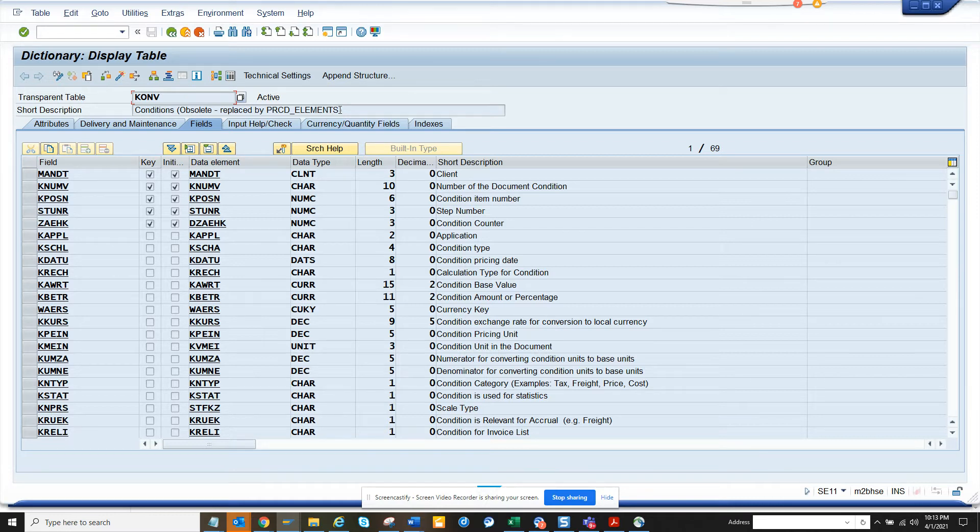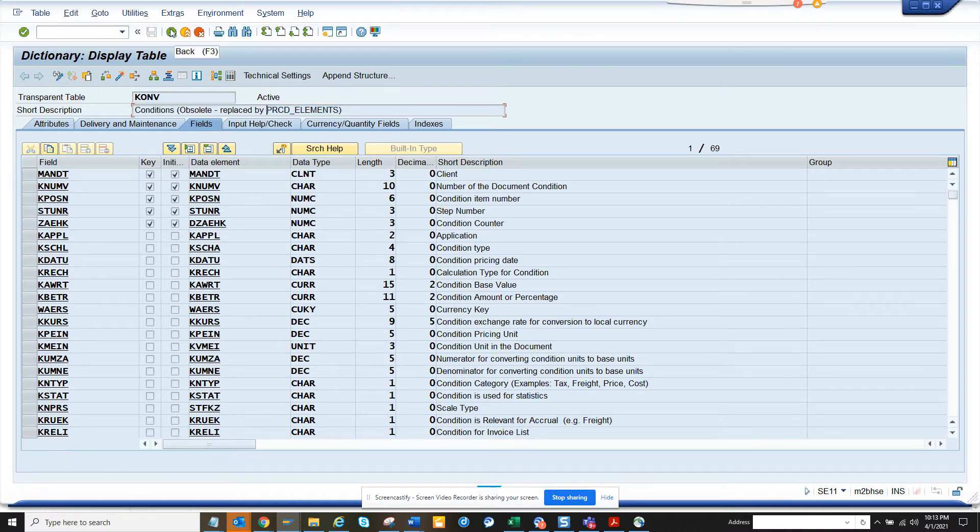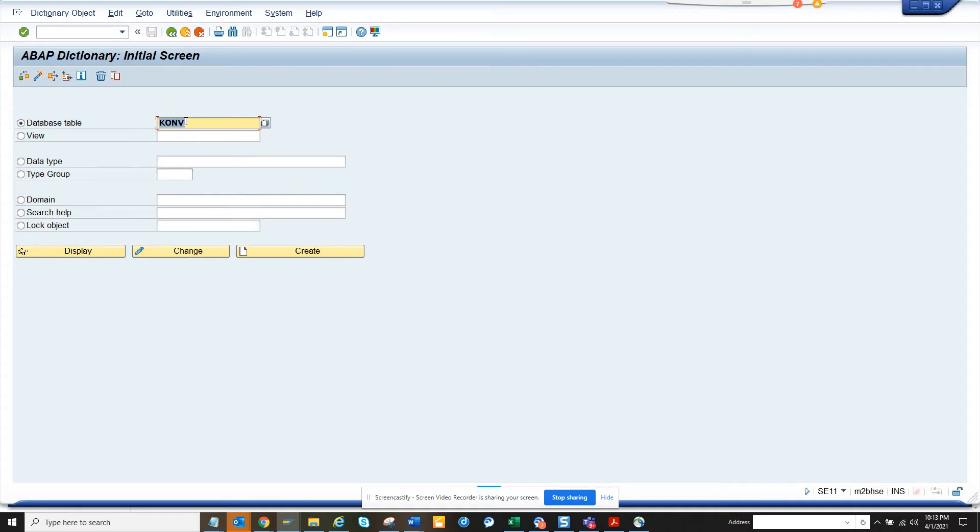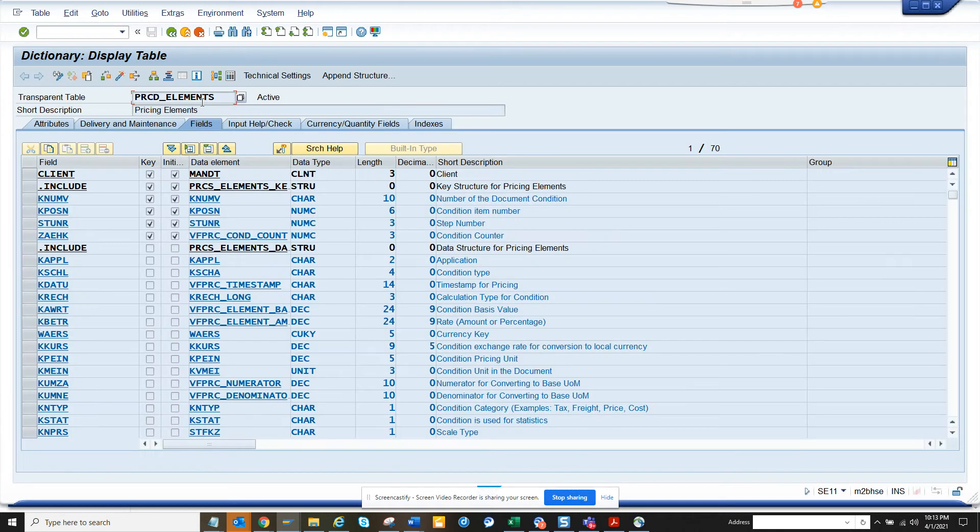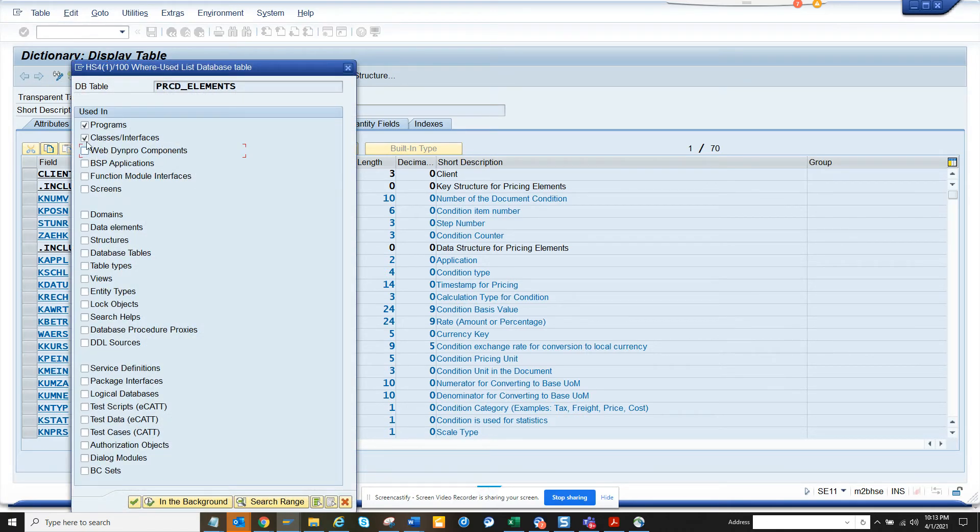So if I go here and I search PRCD_ELEMENTS, I'm pretty sure you'll get a lot of views, programs, and all those things that will be beneficial for you all.